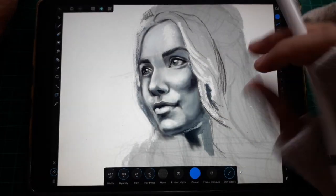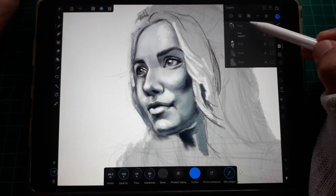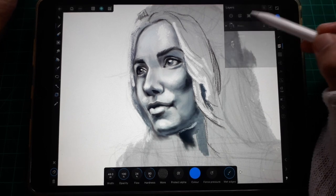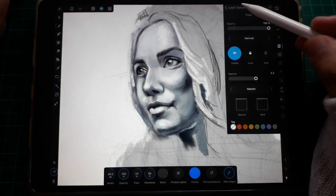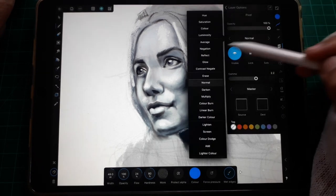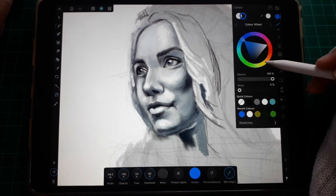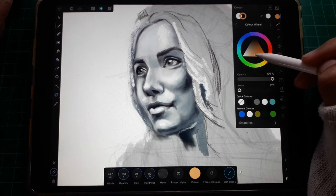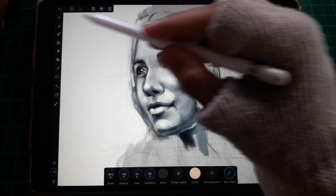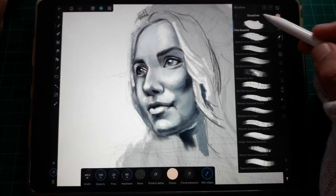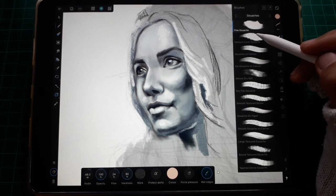Let's assume we're done with our grayscale. Let's group our grayscale layers and add another pixel layer with a color blend mode. Now let's paint a flesh hue on top of our grayscale, using the default gouache brushes for painting the colors.